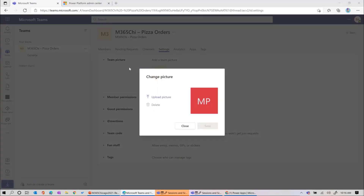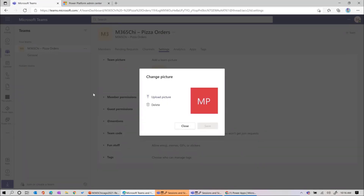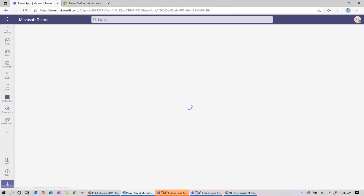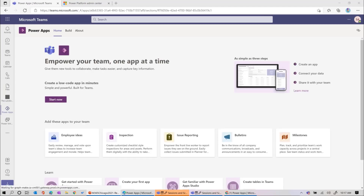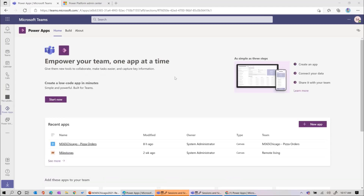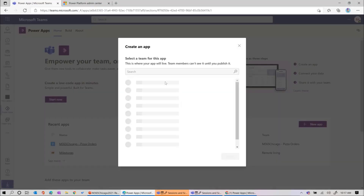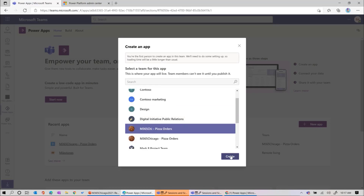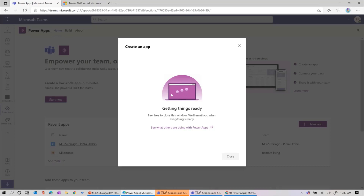Now we've got our Pizza Orders team where we're going to have our app hosted. We're going to go to our Power App and create a new app. It gives you a landing page where you can press the new app button. We have to say which team we're going to put it in. Behind the scenes, it's going and putting the infrastructure in place, setting up that two gigabyte space of our Dataverse for Teams. When this is done, that environment will be set up.